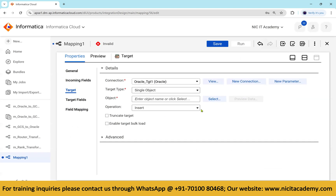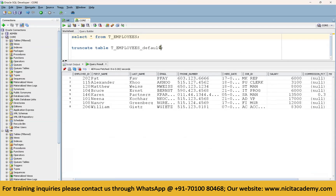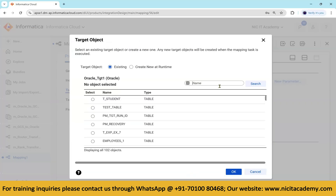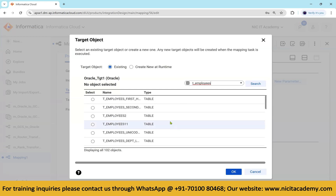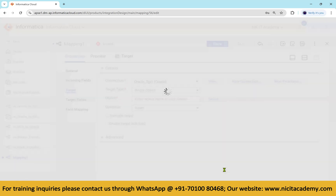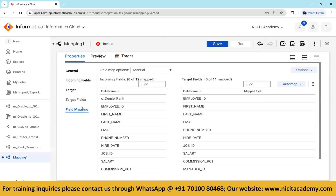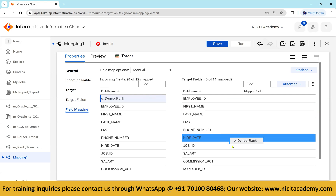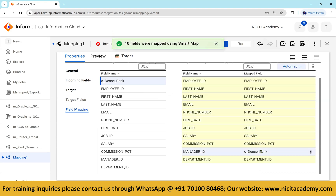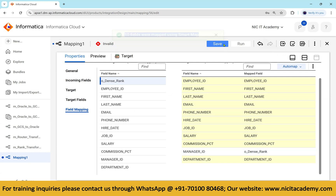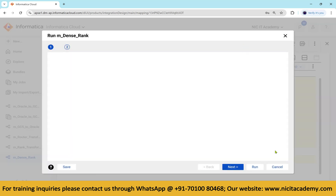Now add the target table — an Oracle table named t_employees. Truncate the target table to clear existing data. In field mapping, map the dense rank output to the manager_id column to display it, and also map the salary column. Save the mapping, create a mapping task or run it directly.